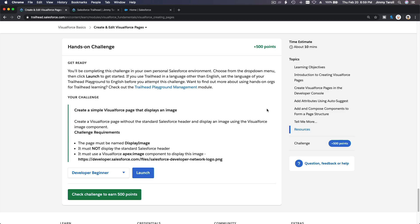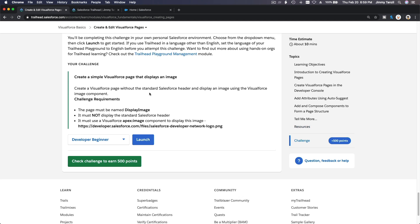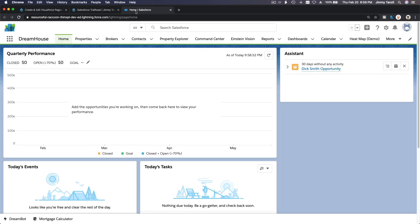All right, hands-on challenge time. This is an easy one: create a simple Visualforce page that displays an image. The page must be named DisplayImage. Let's start with that, going back to my playground.